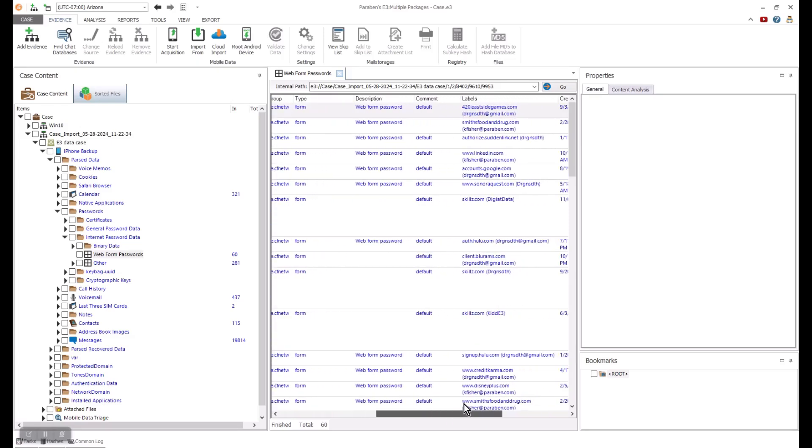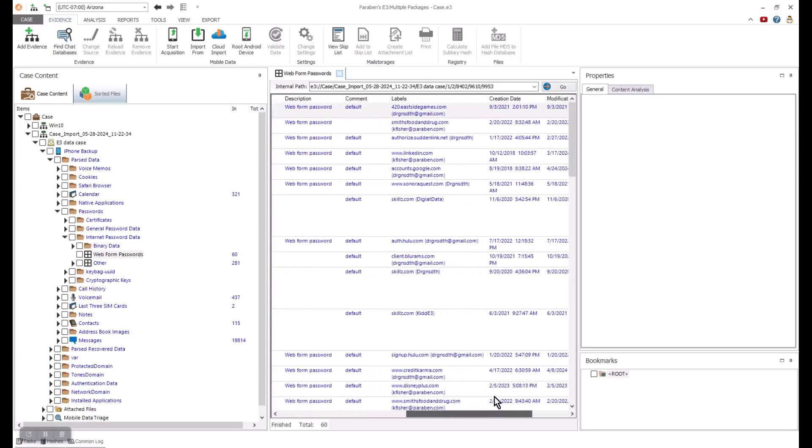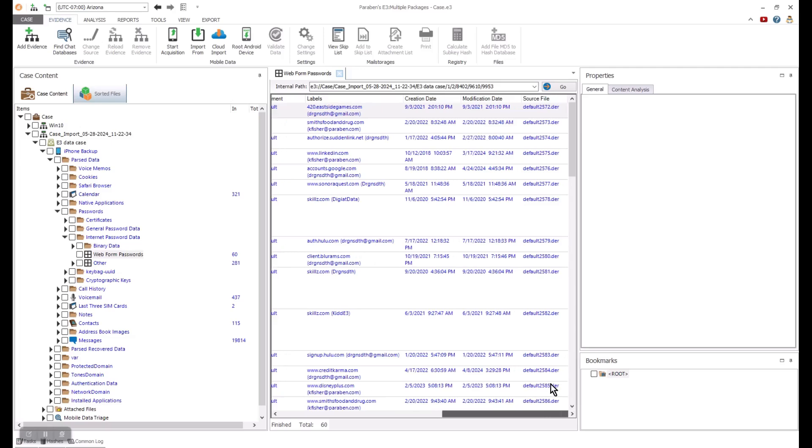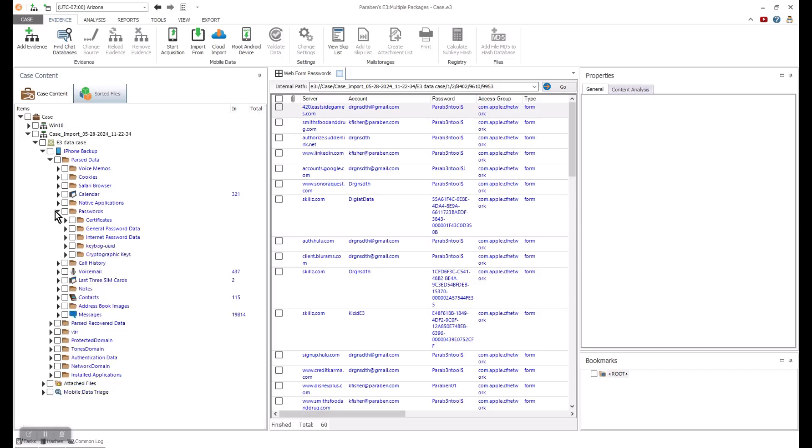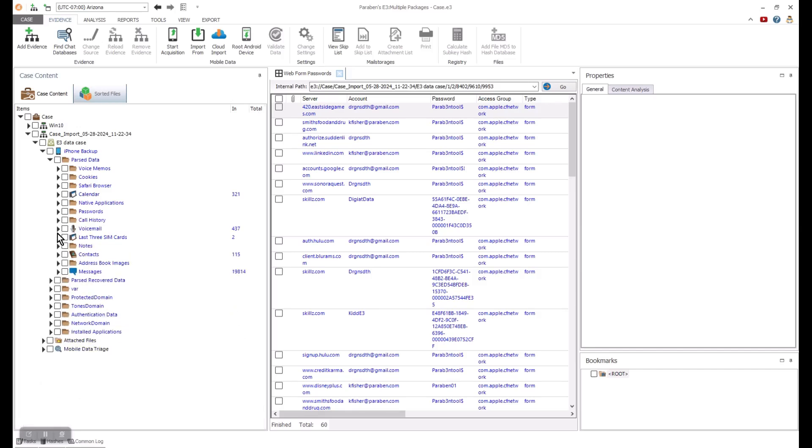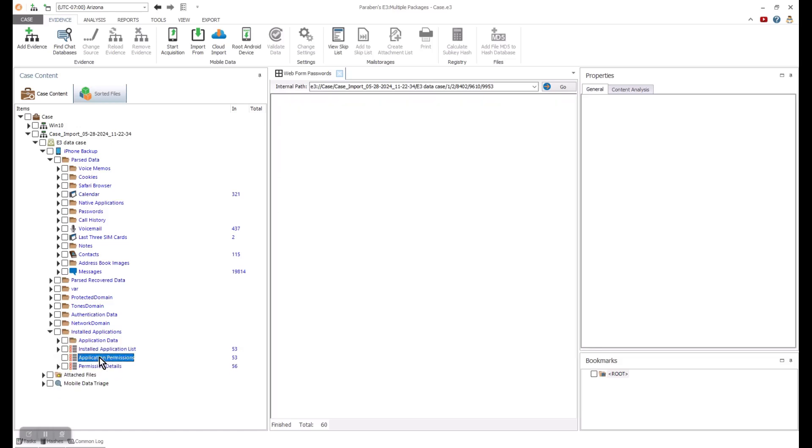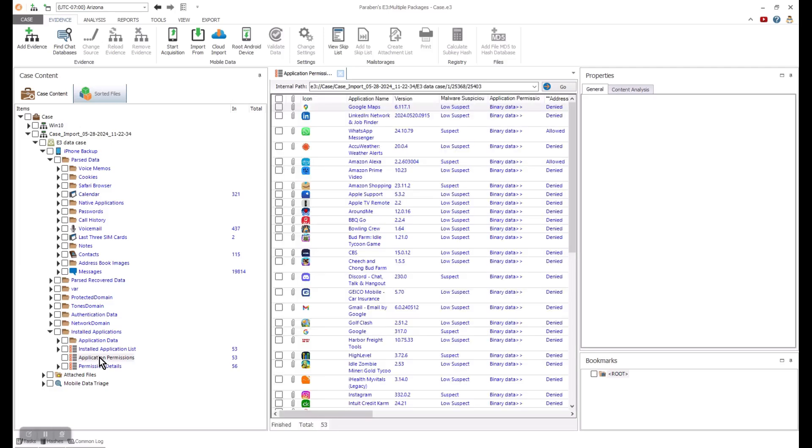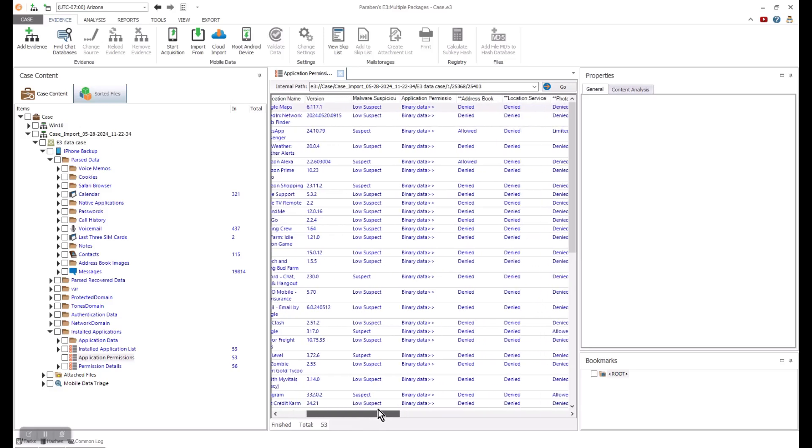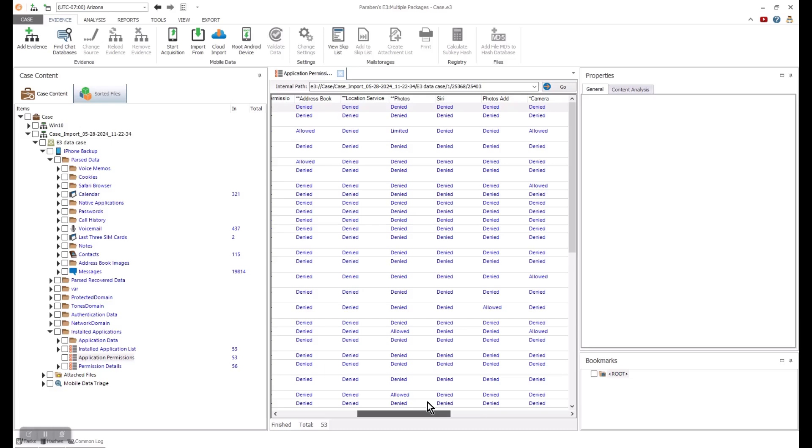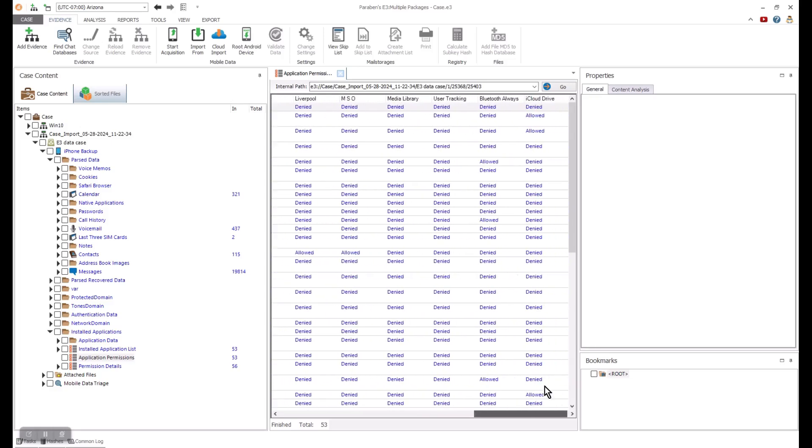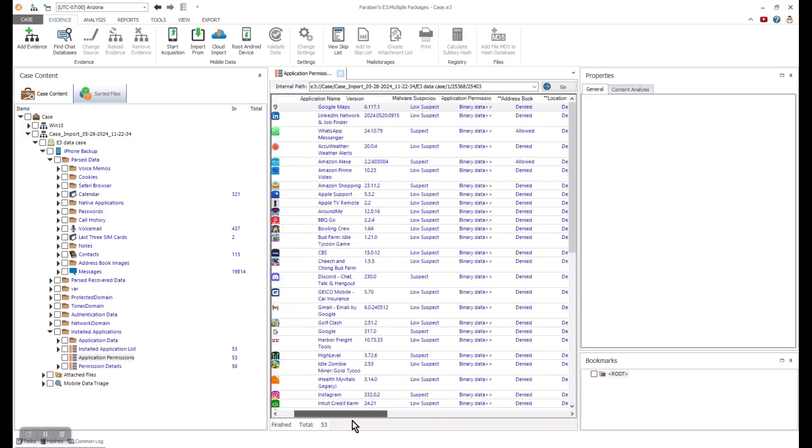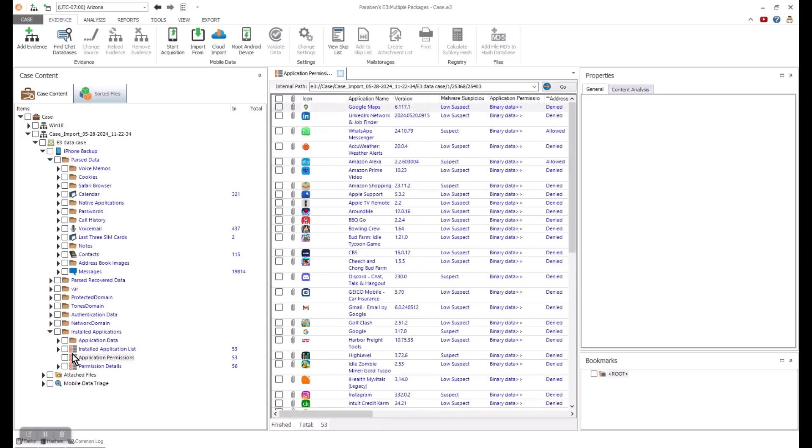Additional data in this area can include internet password data from web forms, passwords, and accounts. You can continue to explore iOS by looking at the installed applications. E3 is going to automatically do a malware suspicion across each application. It will give you the application name, the version, and the malware suspicion that E3 sees as you have access to the application permissions to know what the end user has allowed or not allowed.